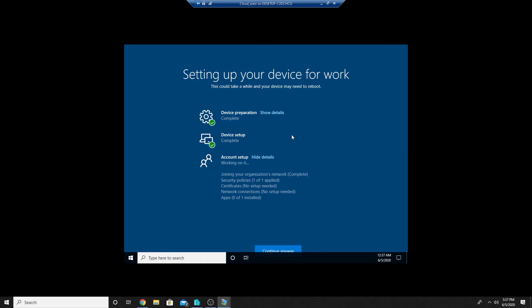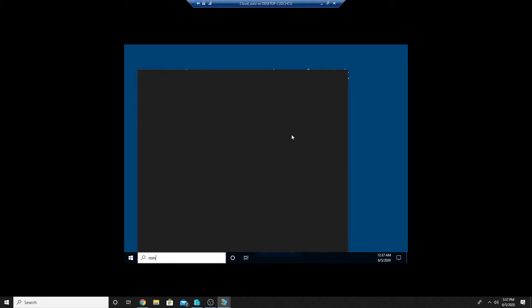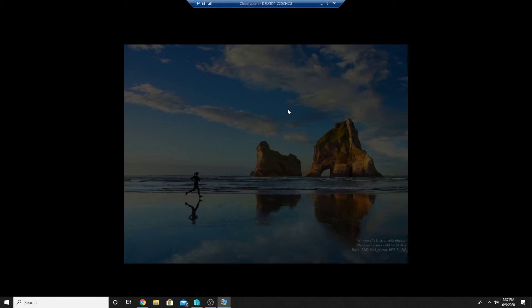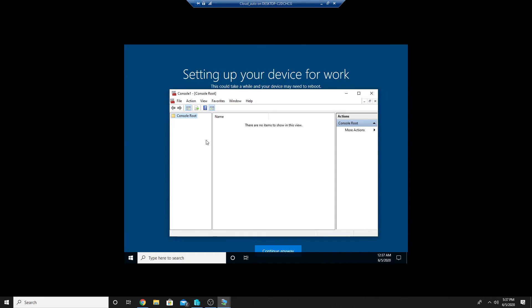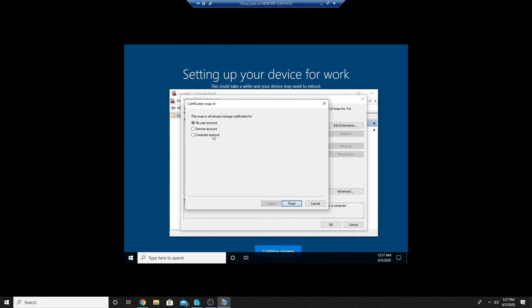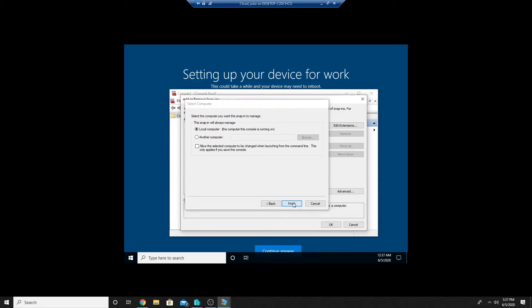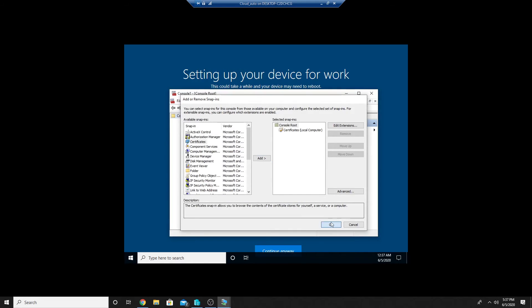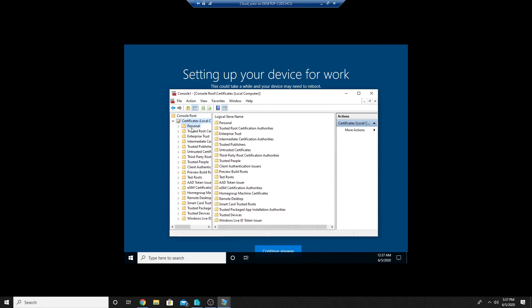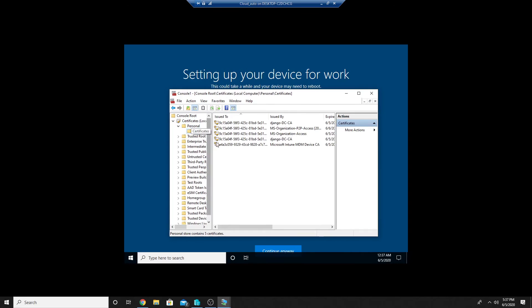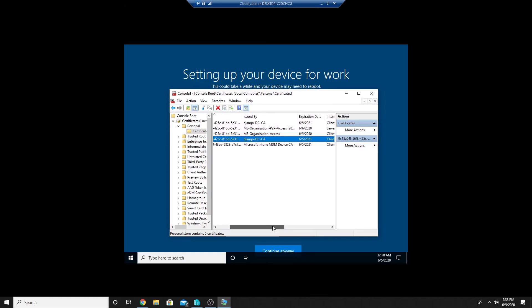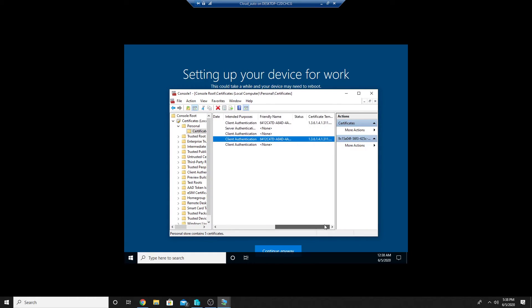So let me open the MMC and the certificate store on this machine and I should see the certificate. So here I see the certificate being assigned from my local certificate authority Django.dc.ca and it's a client authentication certificate.